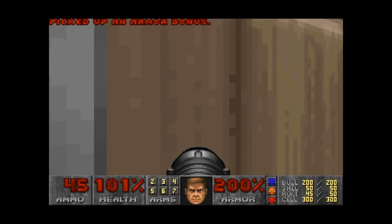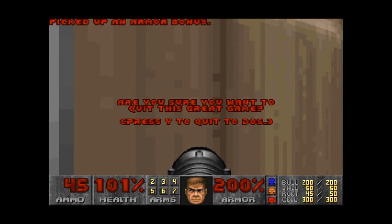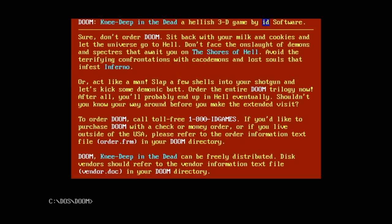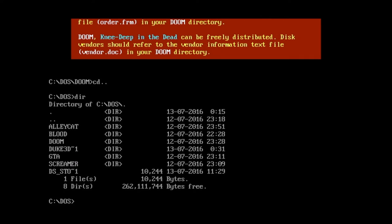I can push Escape to quit the game and it brings us back to DOS. Those who remember DOS commands — you do CD.. which brings you back to the original prompt, then do a DIR to look at the directory again.